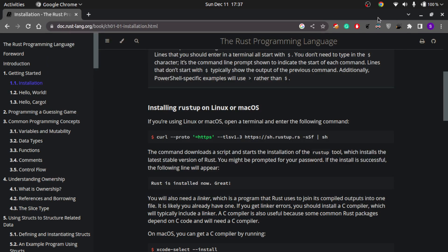Hi guys, welcome back to my channel. Today I'm starting a new video series on the Rust programming language. This is going to be a complete and comprehensive guide to learning Rust. If you follow the official guidebook shown on screen along with the videos, it's more than enough to become a professional Rust developer.